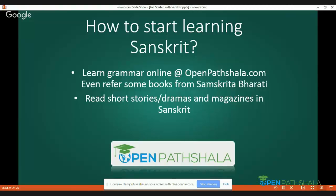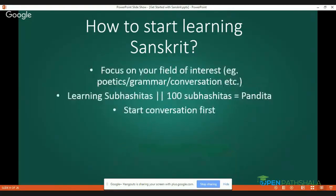It is very important to learn basic Sanskrit grammar. I am not saying directly start learning Panini's Ashtadhyayi, but you have a number of resources where you can get knowledge of basic Sanskrit grammar. One of them is Open Paatshala, where we provide Sanskrit grammar video tutorials at three levels: basic, intermediate, and advanced.